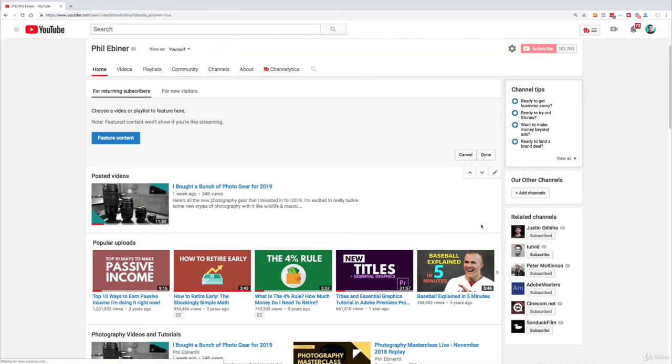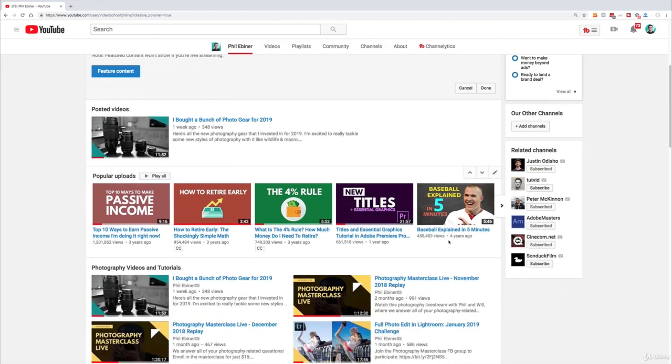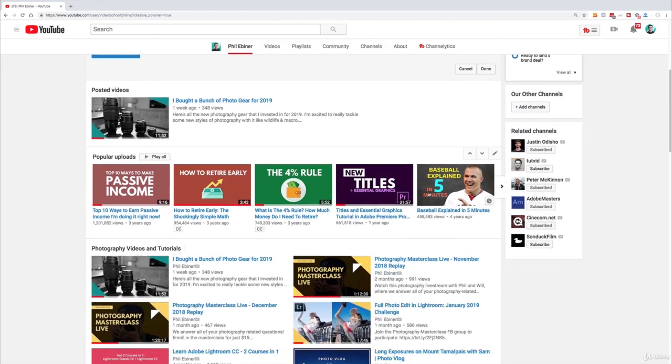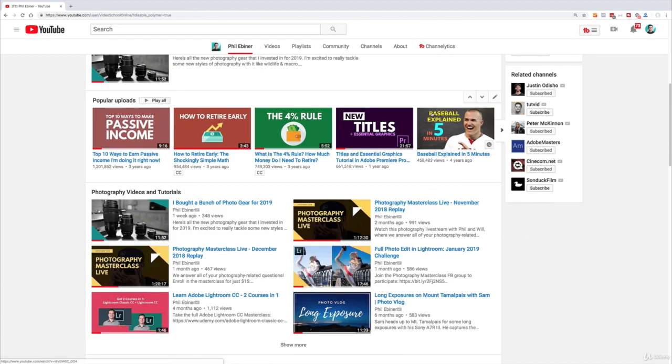So here we're going to look at featured content and channel trailers in a future lesson. But here you can see all of these.